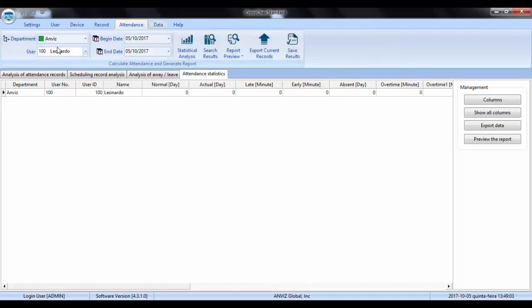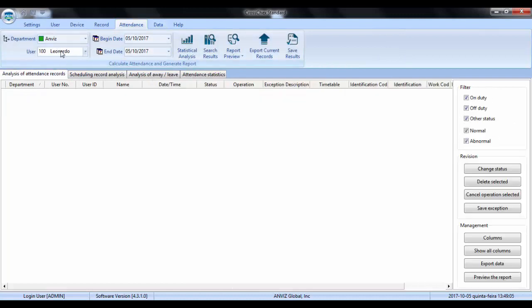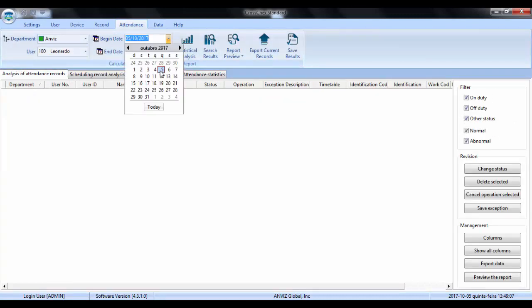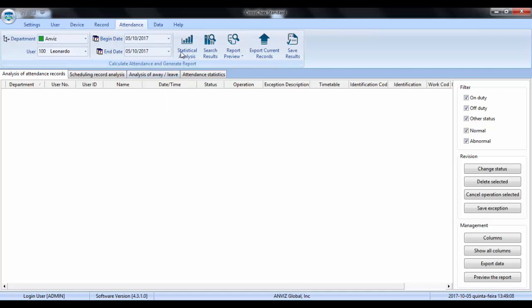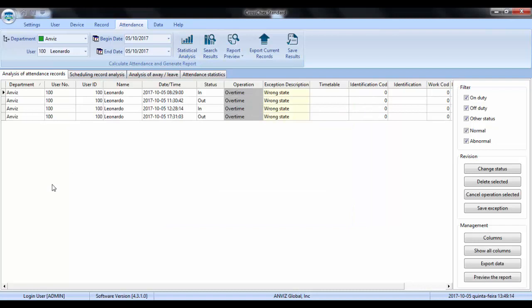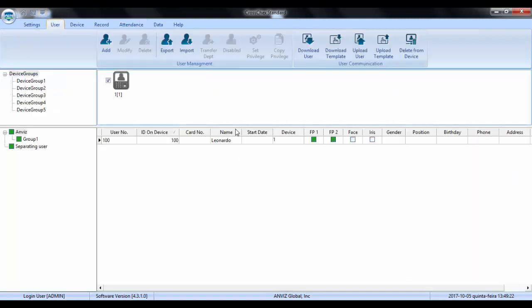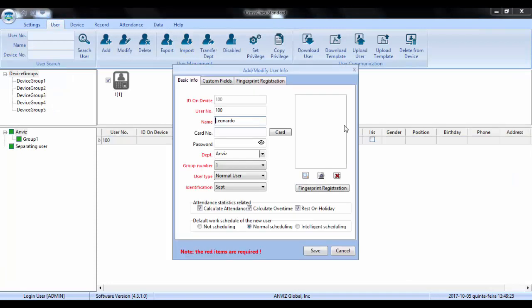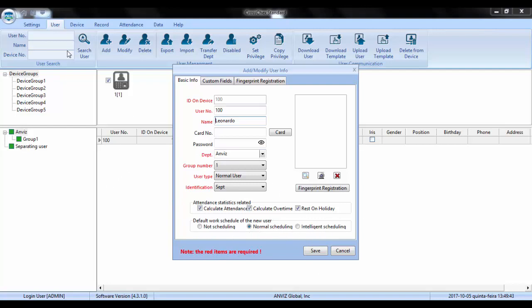So now I showed you the records, now let's go to the attendance. Let's choose Leonardo today and make the analysis. Okay, here we are. You can see that in the operation is written overtime. Why can it happen? Let me show you. On the user there is a part when we need to establish the scheduling system. When we enroll the user, we have the opportunity to choose this before, but after we save it, we cannot change this by here. We need to go to another part of the software. In general it will happen with users that are already enrolled in your software and you need to change them to start using them as no shift.